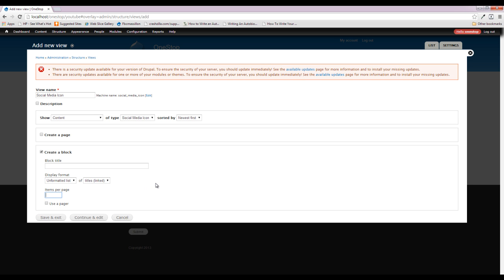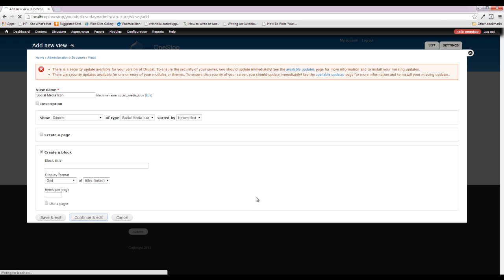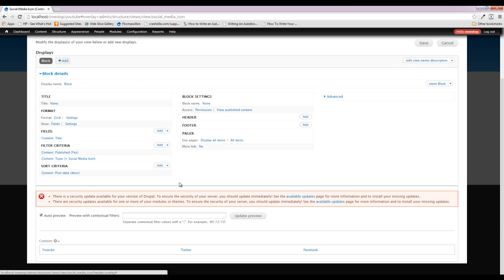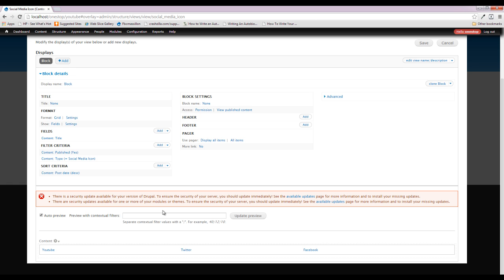The block does not need a title, so we'll get rid of that. We're also going to get rid of the items per page because we want all of our social media icons, not just five. We're going to change the format from Unformatted List to Grid, then Continue and Edit. Scrolling down you can see YouTube, Twitter, and Facebook — but the order is based on post date, not the weight we set. So we're going to come into the Sort Criteria to fix that.